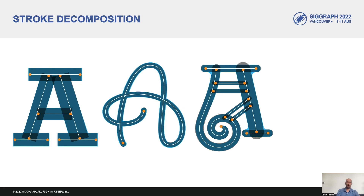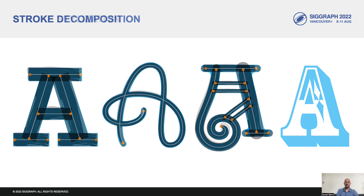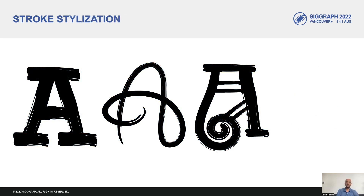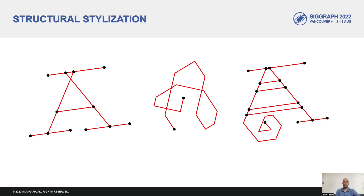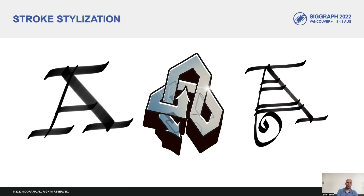Our method is designed to work on glyphs that have a meaningful and recoverable stroke structure, and not, for example, on glyphs that are made of decorative elements. Given a stroke decomposition, one can apply stylizations at the stroke level by changing the way strokes are rendered, or one can apply structural level stylizations which operate on the stroke centerline and then can be rendered with different types of stroke primitives in order to achieve more dramatic stylization results.